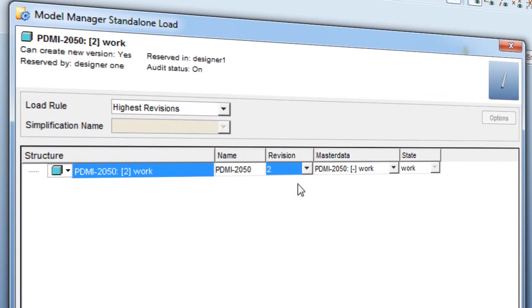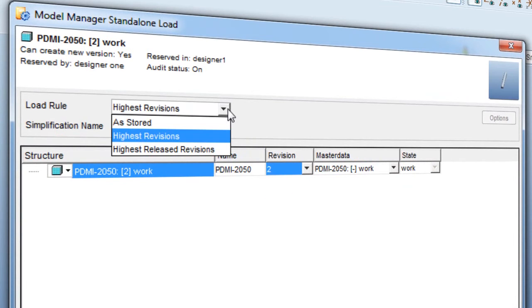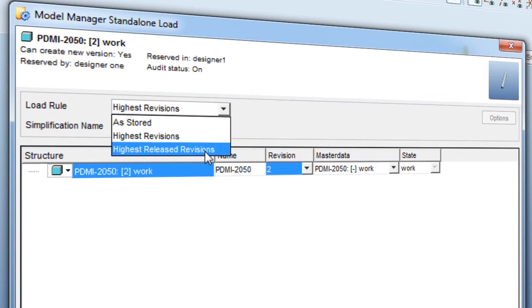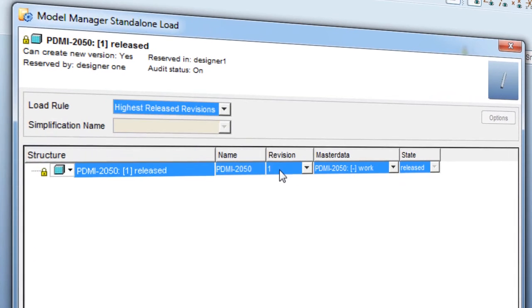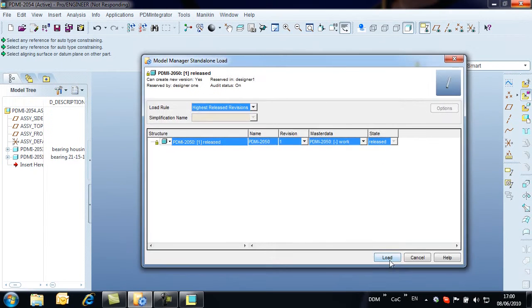When loading an assembly, it can be useful to change the default rule to either load the assembly as stored or with the highest released revisions.